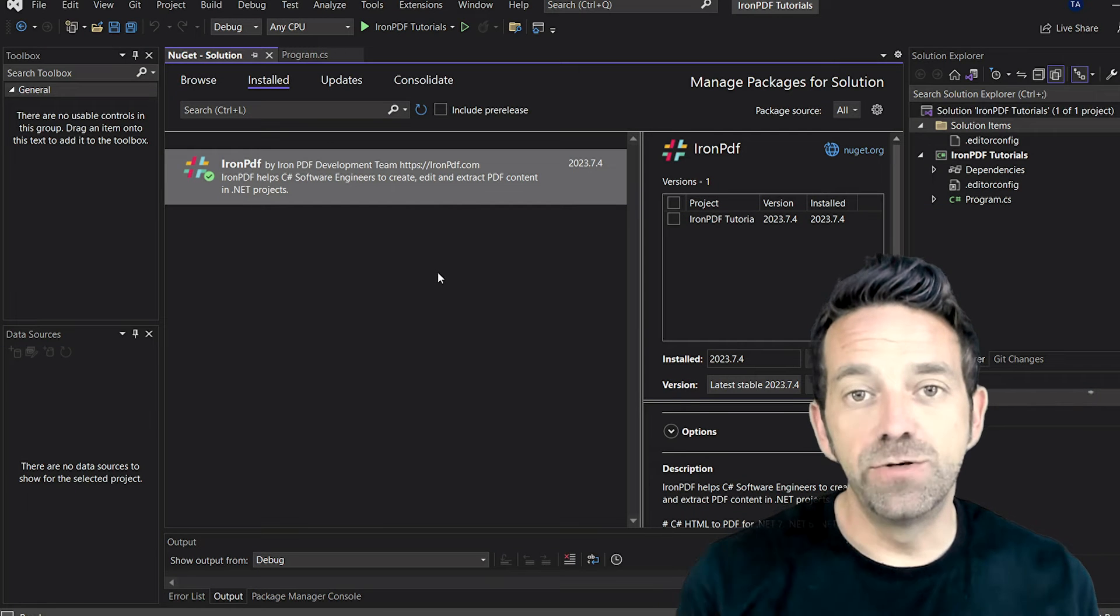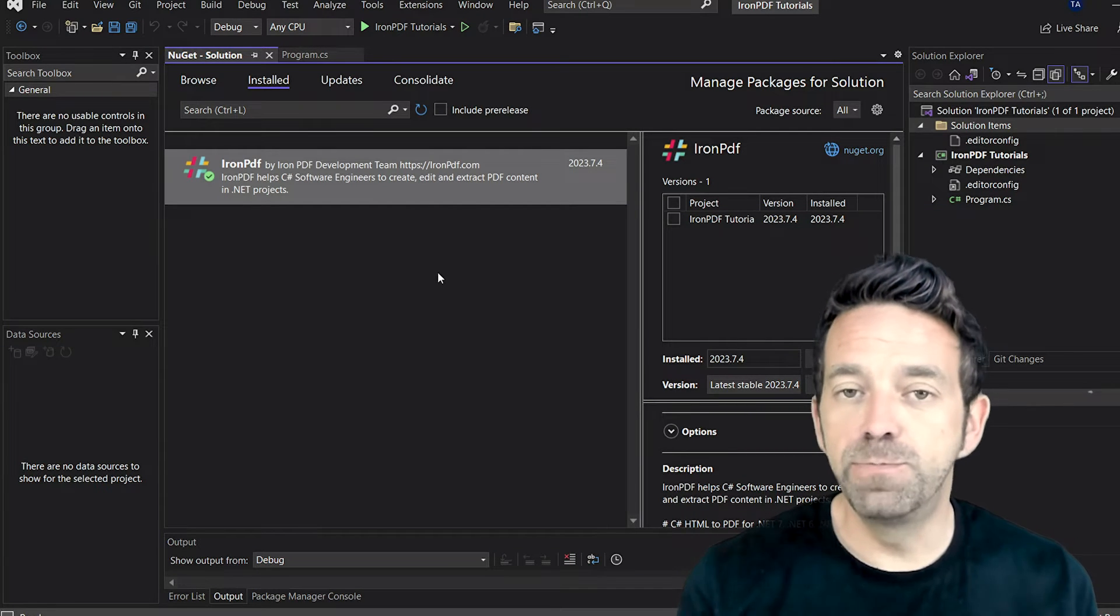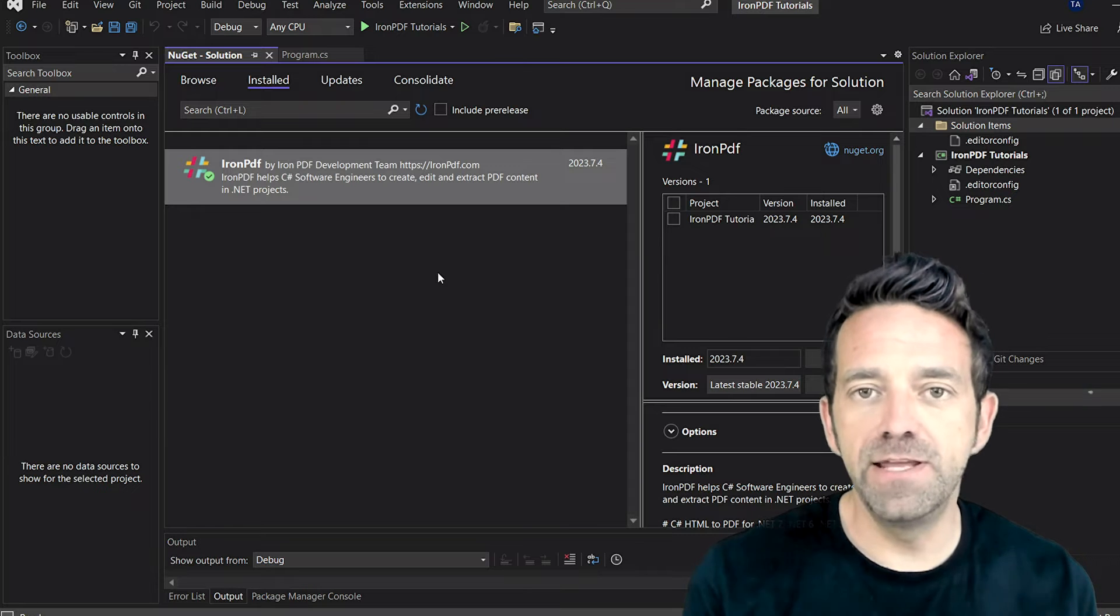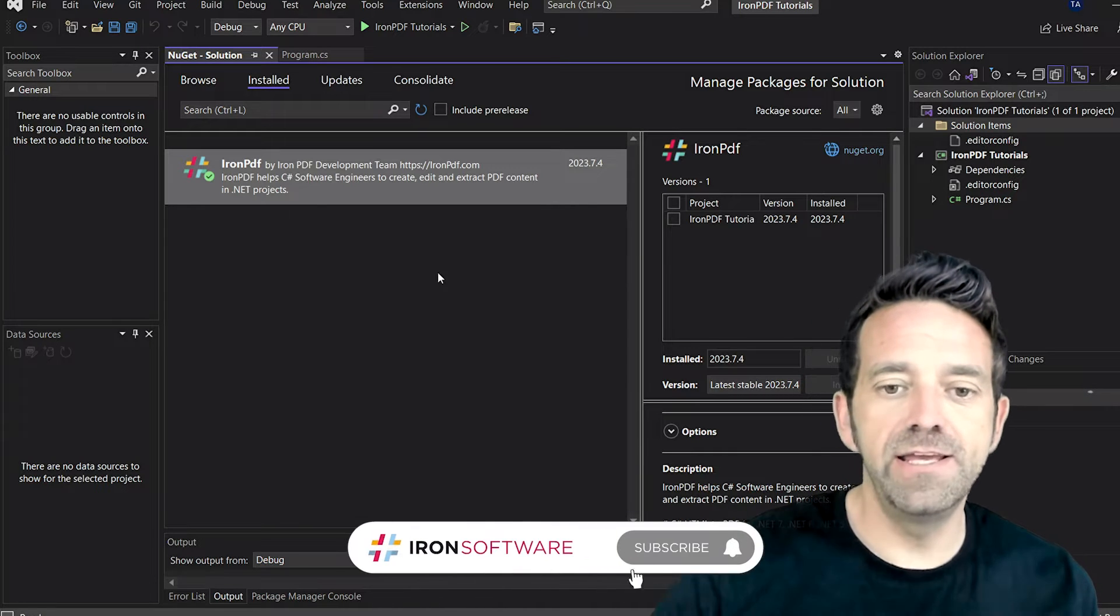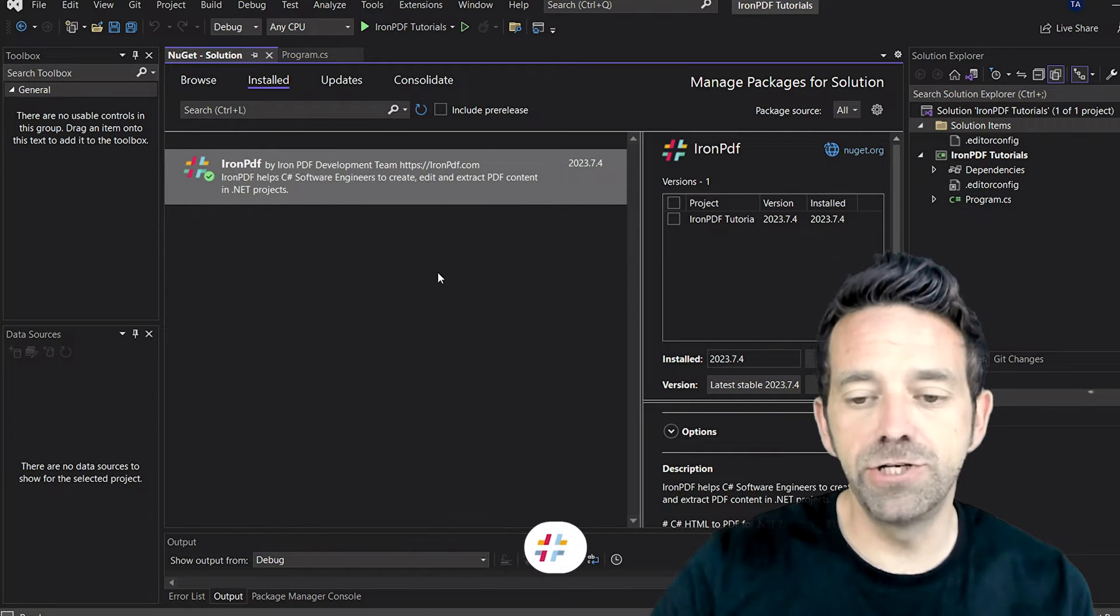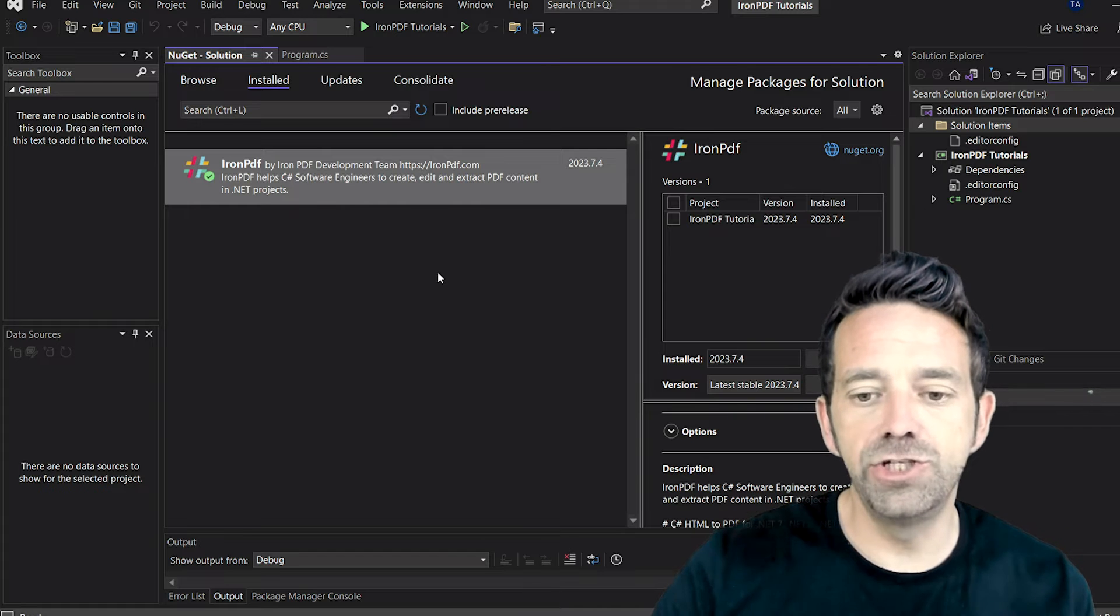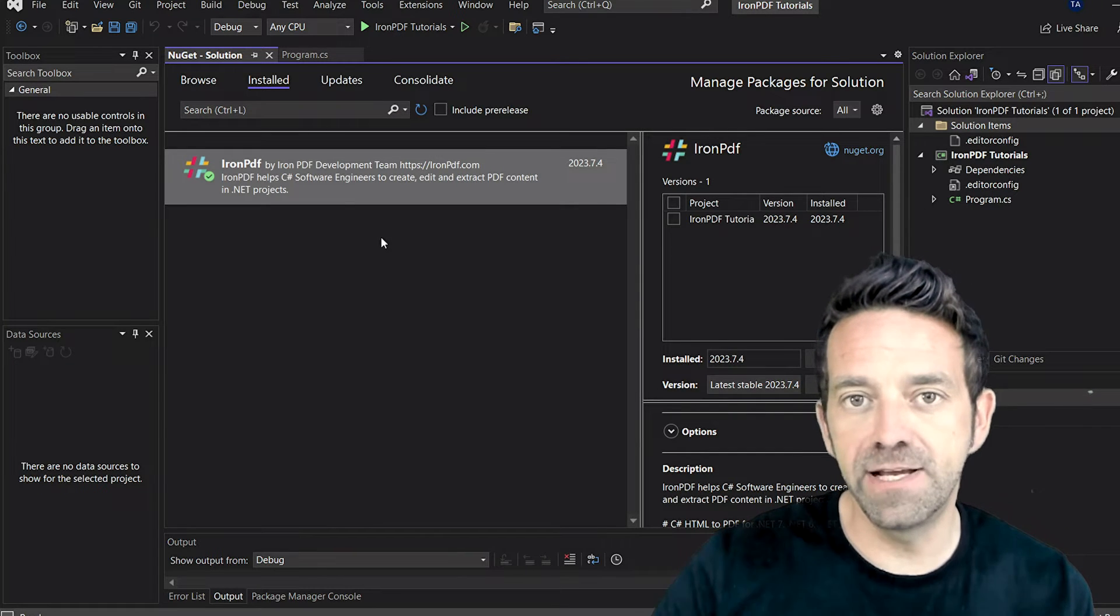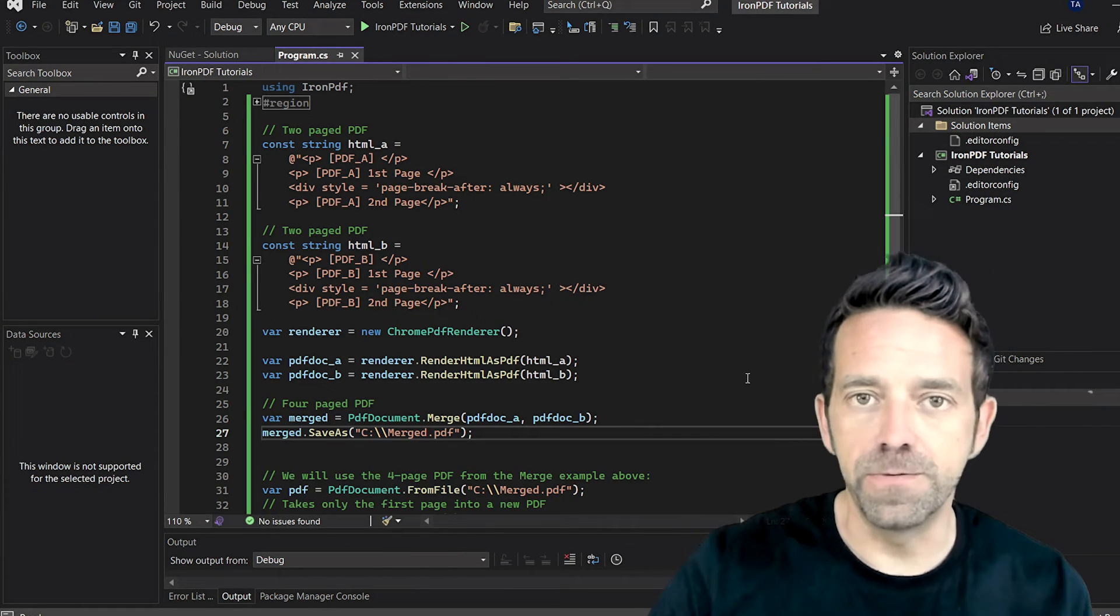In this video, we're going to talk about how to split and merge PDF files using the powerful IronPDF library. We've already installed it here using the NuGet Package Manager. So let's go ahead and jump into our program.cs file and check out the code.